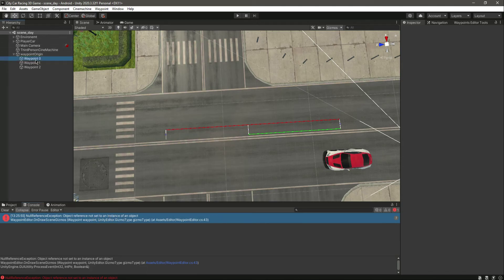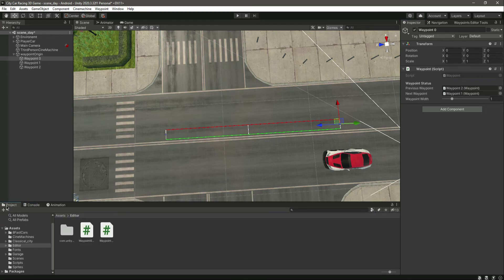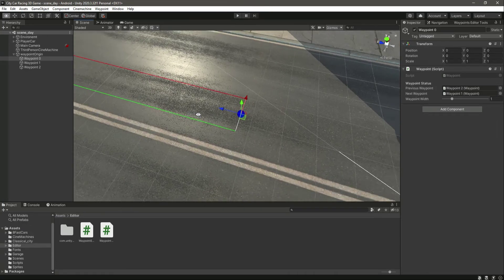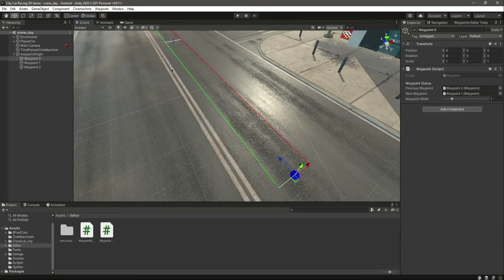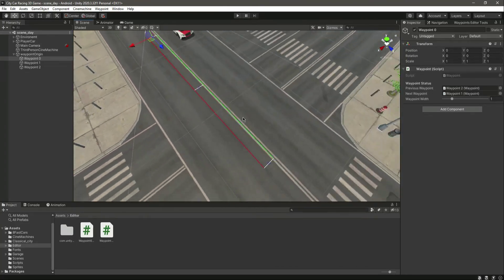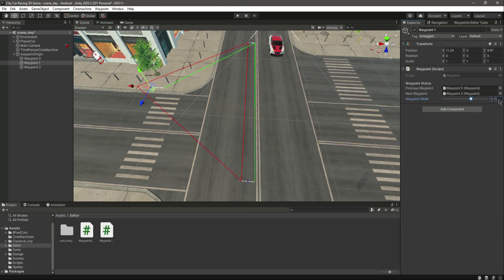Now let's save this, and right here you will get the error 'object reference not set to an instance.' If you check wave point zero, it needs the previous wave point. So let's set the wave point zero previous wave point to two for now. Now if we remove that, as you can see, we have the linkage between all the wave points — the width, the next wave point, and the previous wave point. We now have the wave point system complete. We can select any wave point and move it wherever we want, and we can set the width to one, two, three, or whatever you want.